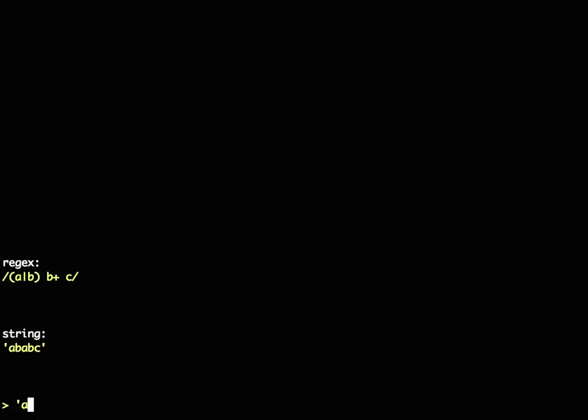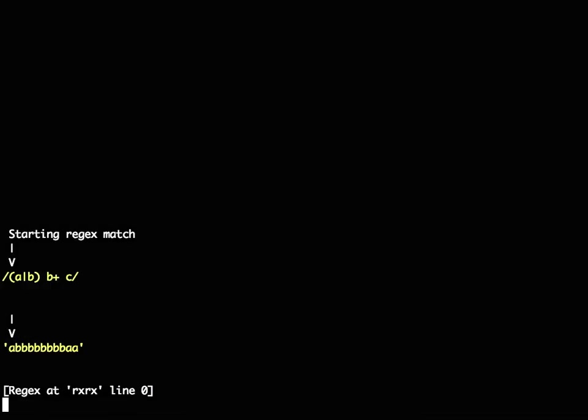The nice thing about that is then we can say, well, what if I had a different string? And then you put the different string in and say match that. And once again, it starts doing the match.